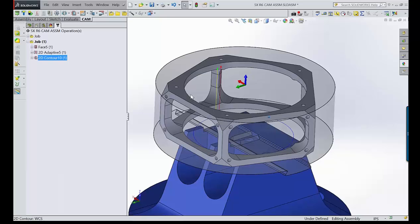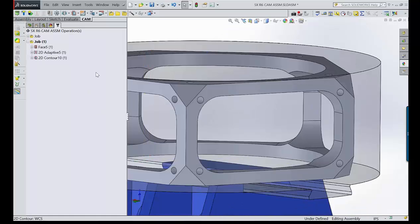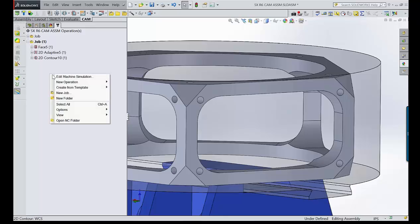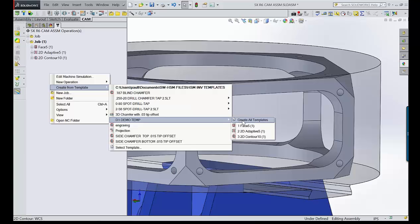Now I want to move over to the side and apply basically the same thing. I want to take a face mill and face off this flat, rough it — but not finish it — and then spot drill, drill, and tap these 2-56 holes. So I'm going to right-click in this gray space, create from template, and use a template I already created.